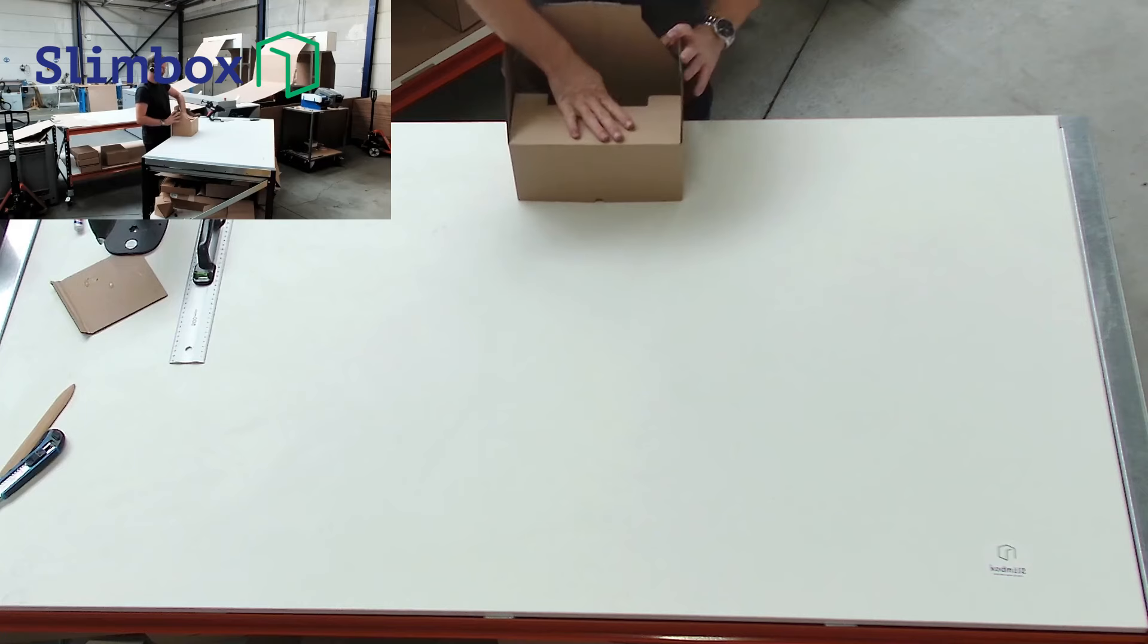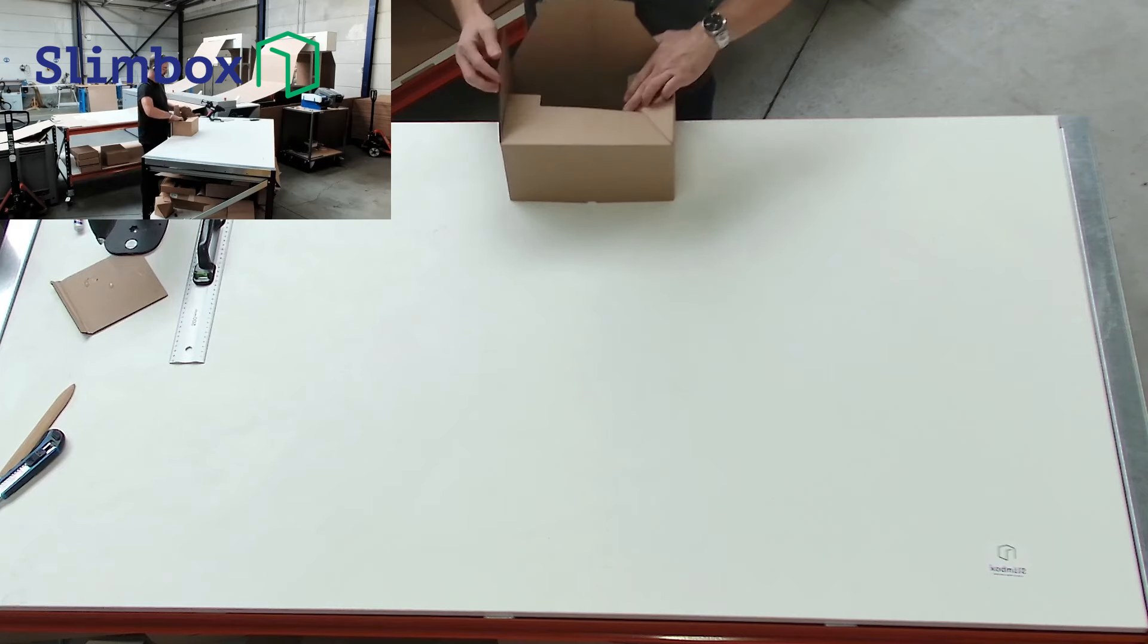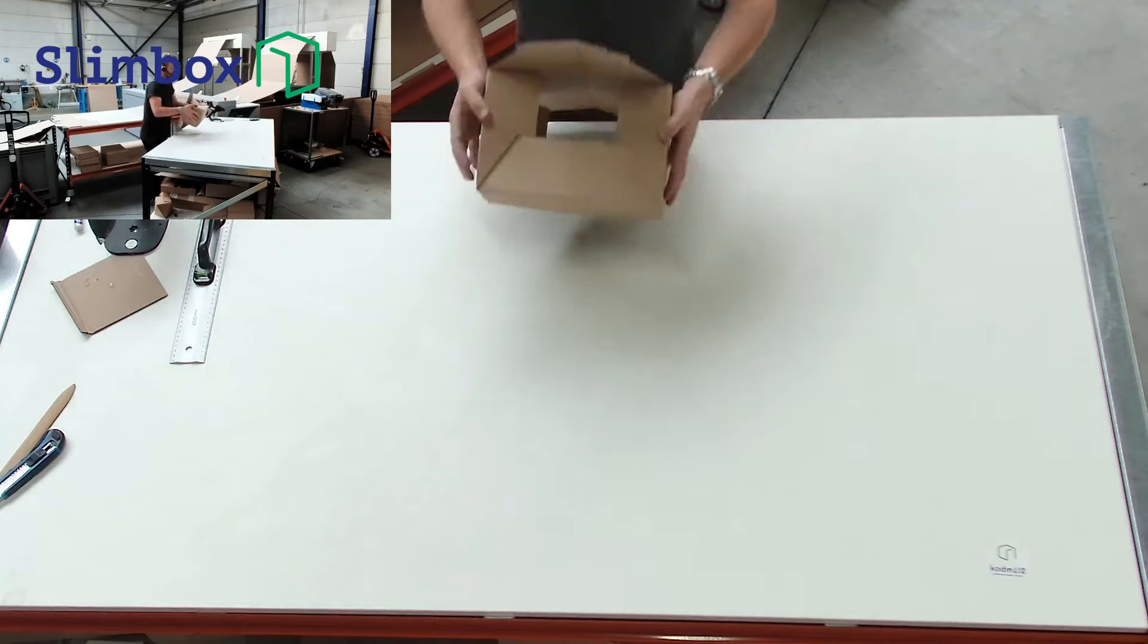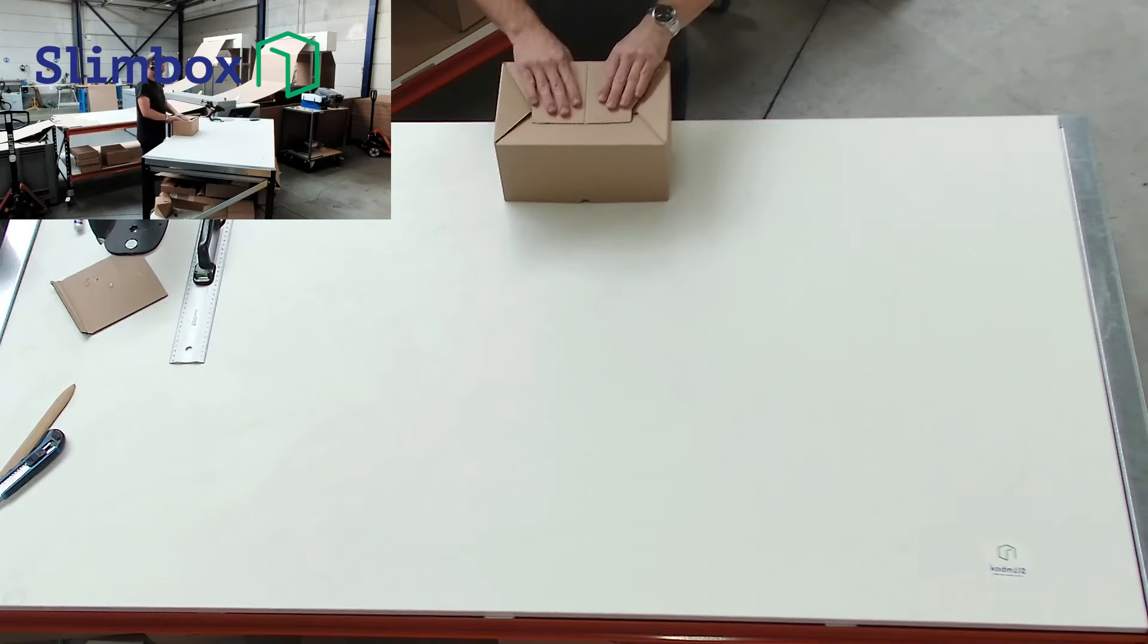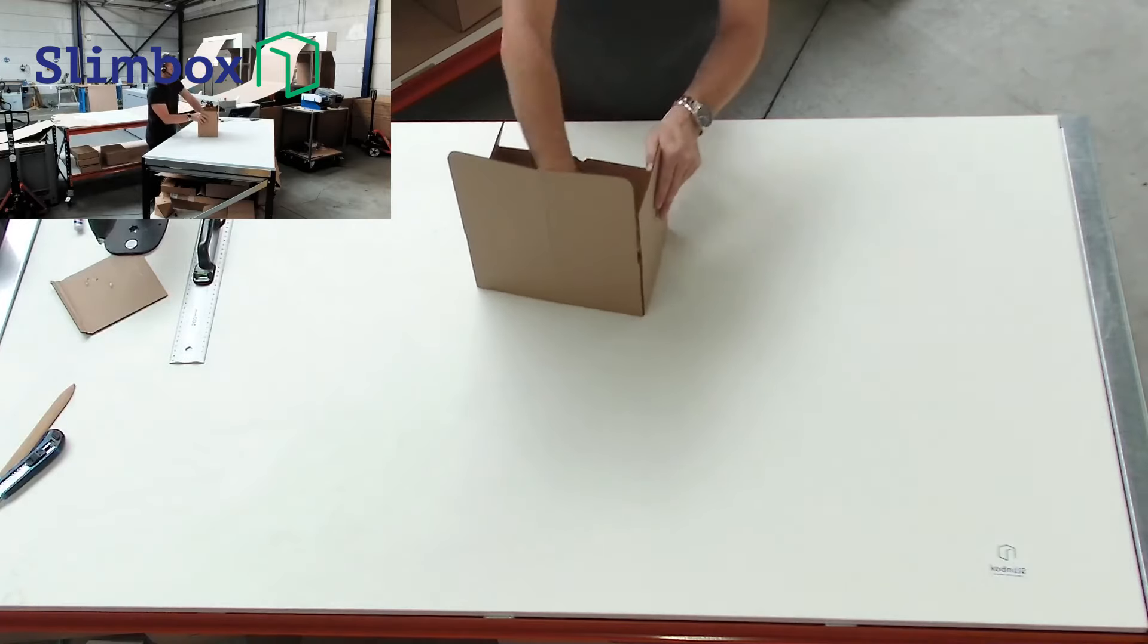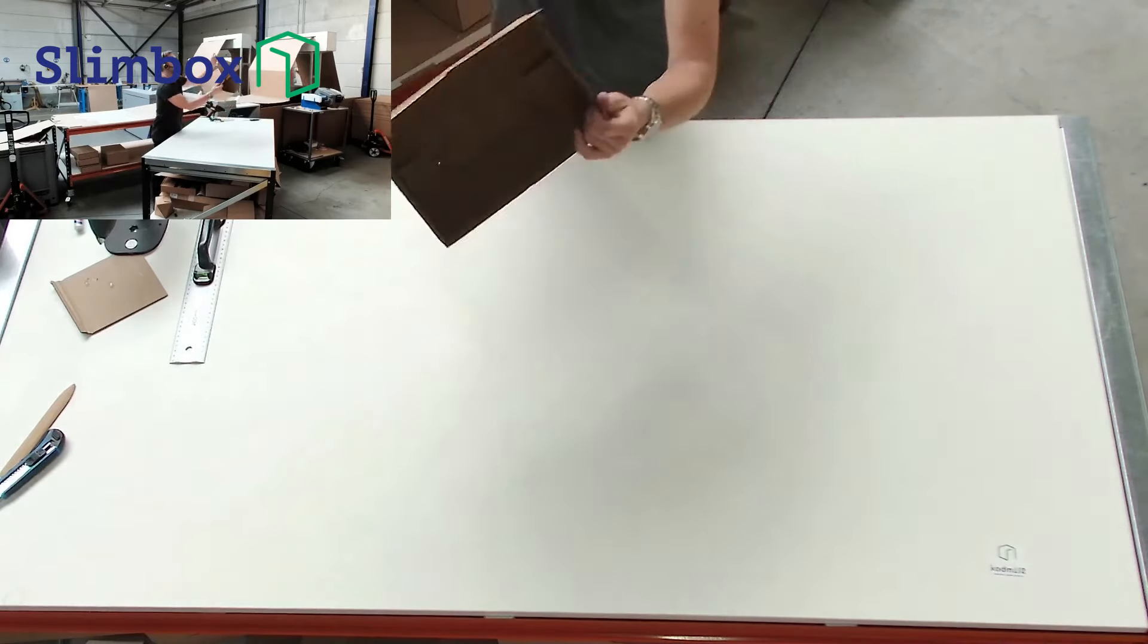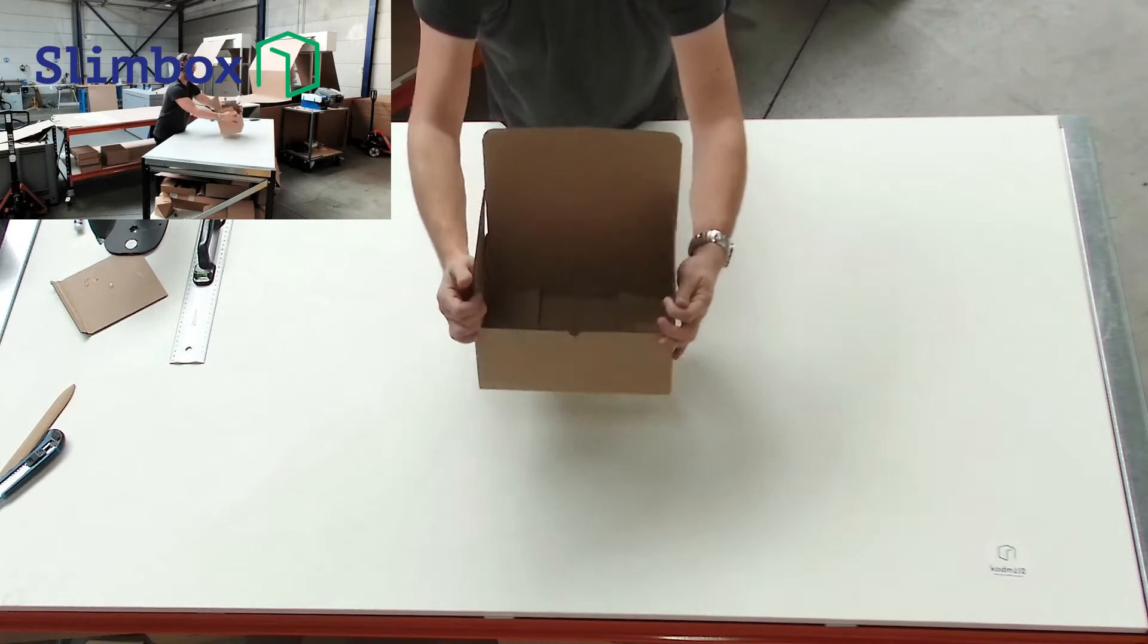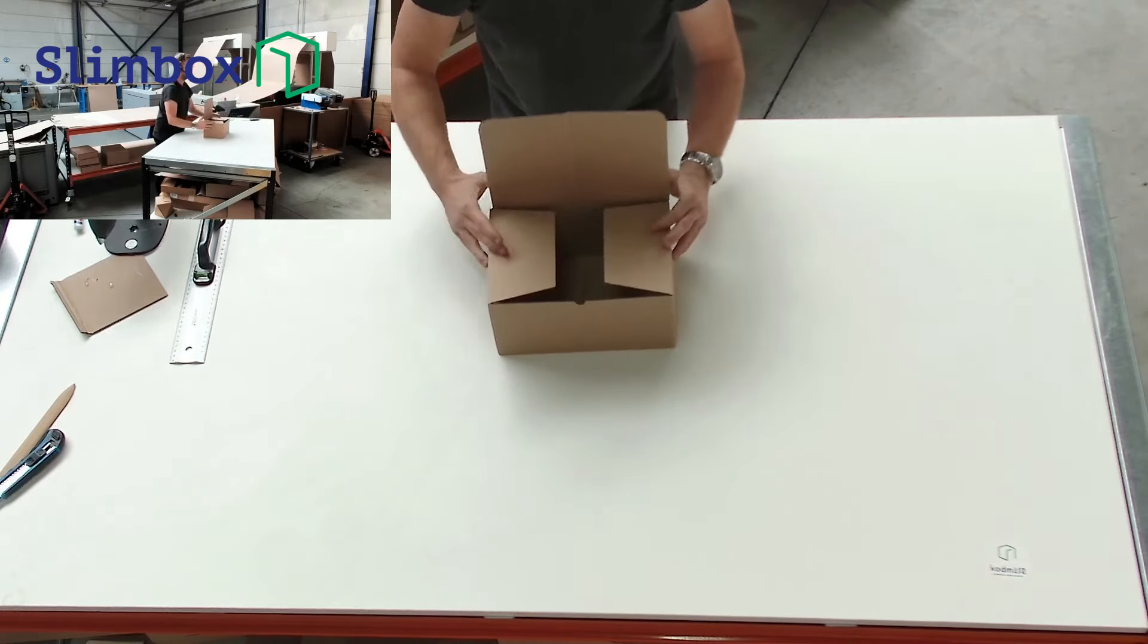One, the sides, they lock here. I hope you can see this. And then we have the last one. We just push it in with some force and that gives you the beautiful box.